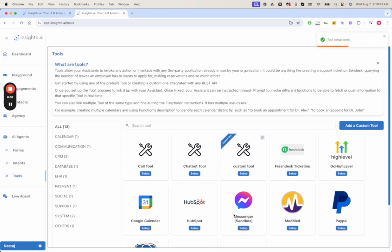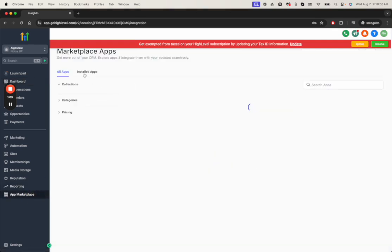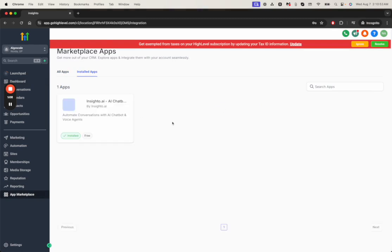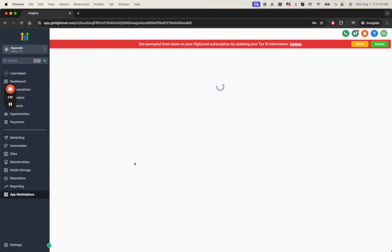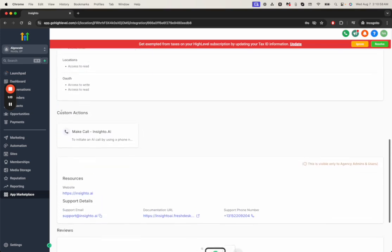The tool integration is done. Now we come to the Go High Level dashboard. Under the app marketplace you should be able to see Insighter.ai showing that it is installed. Also you should be able to see the custom action as Make Calls. This is the action that we intend to use in the workflow.